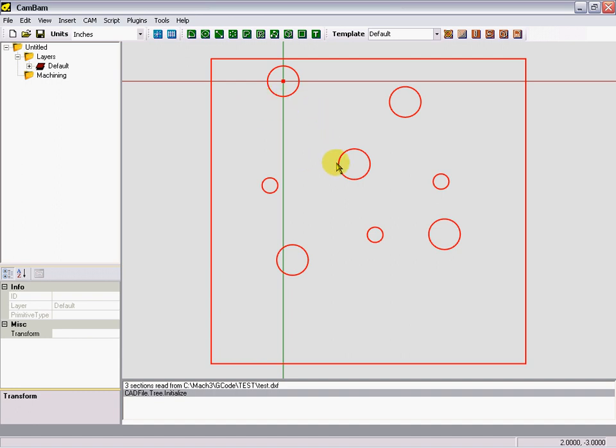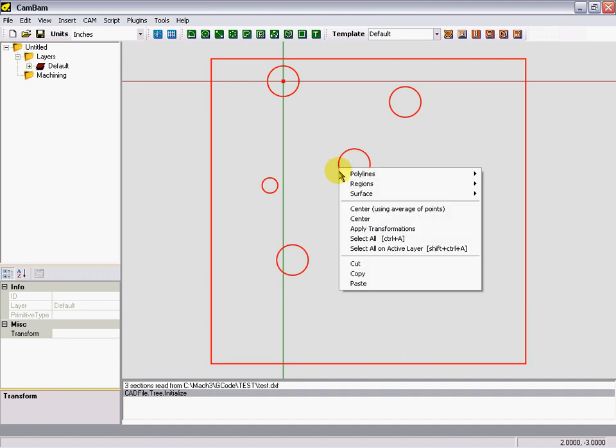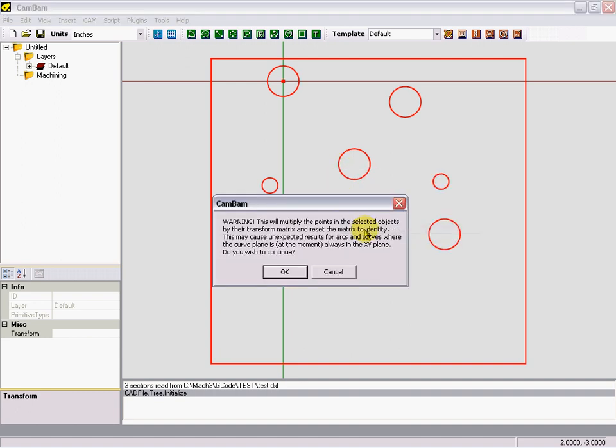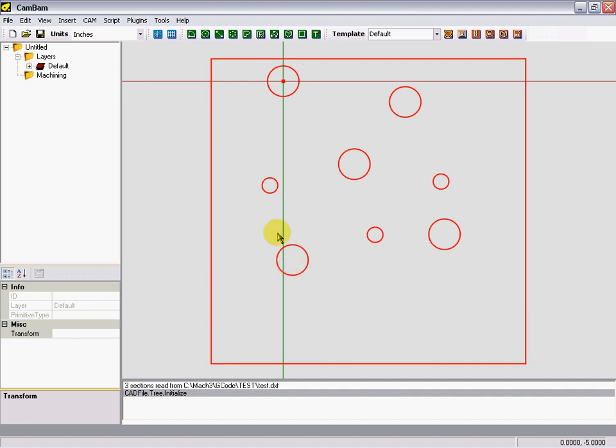Now while everything is selected, you need to right-click and apply transformations. OK. What that does is - before we did that, it still thinks the print is way up there where it was out in space. So when you do that, it applies the new coordinates to everything.